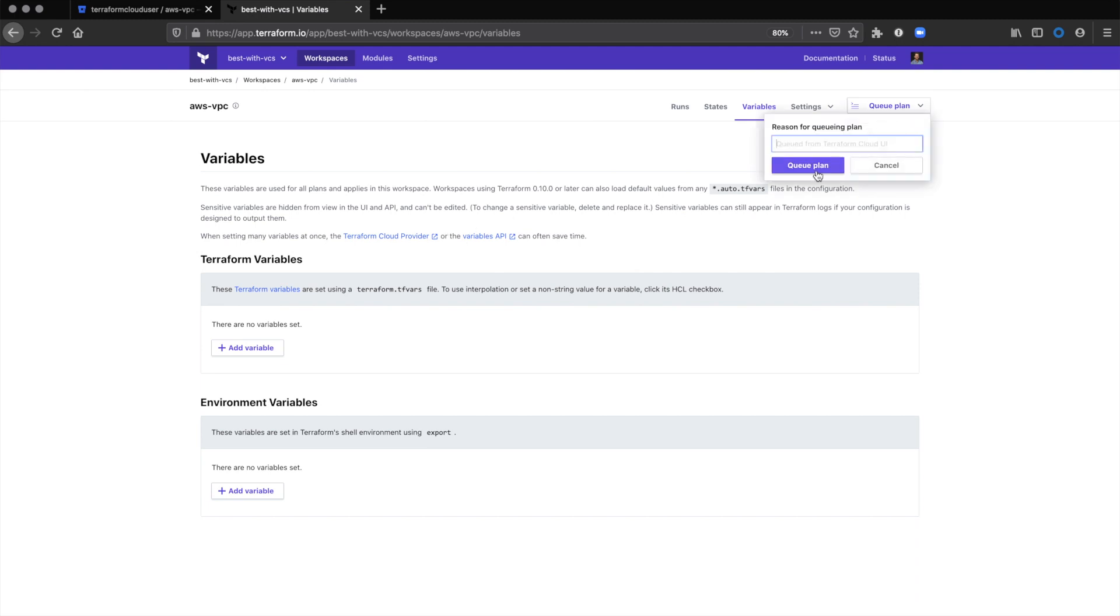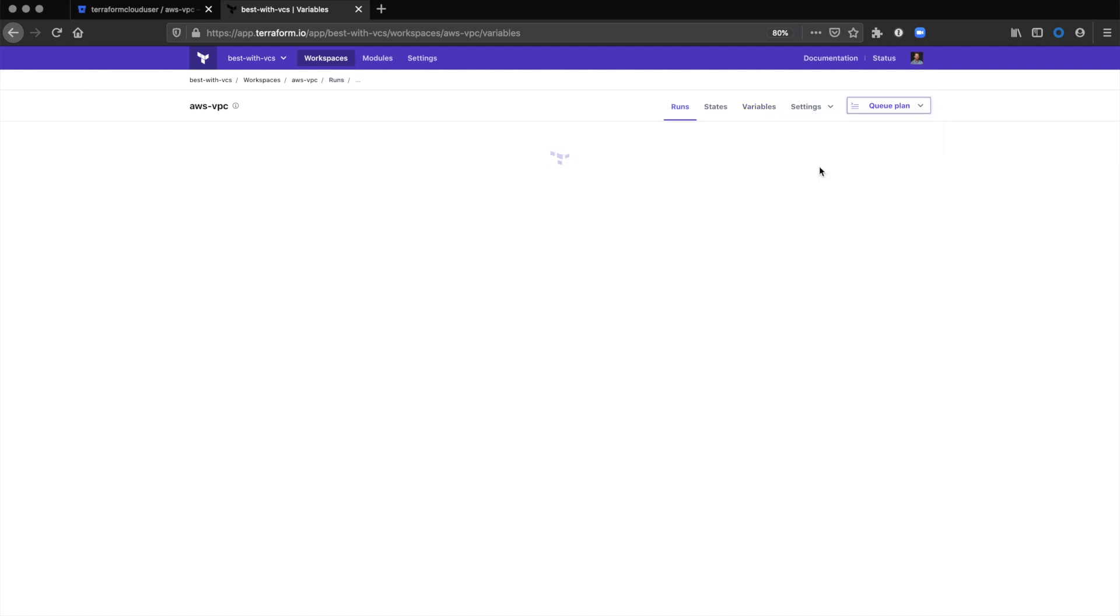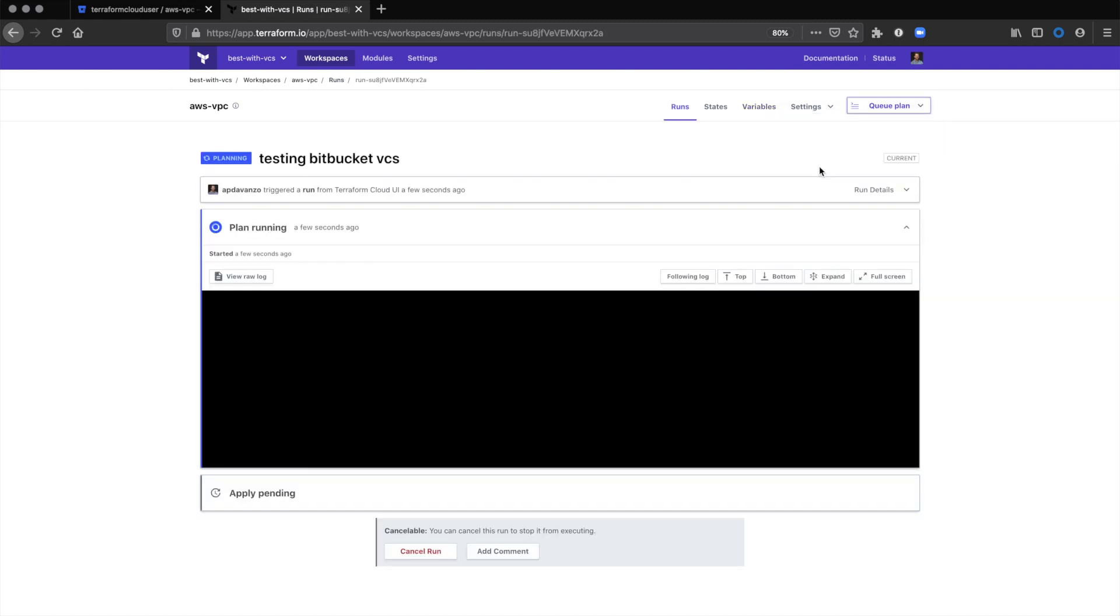We don't have any variables to configure because they're defined in the configuration file, so we'll test the run. You can see the plan running.